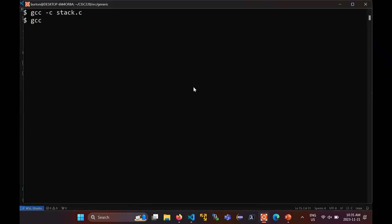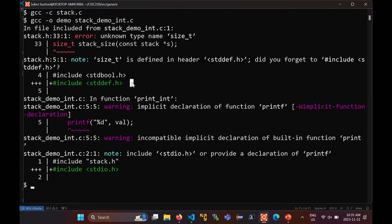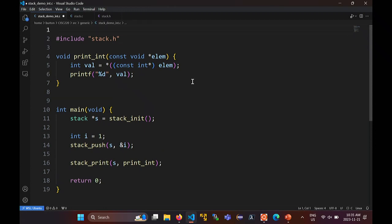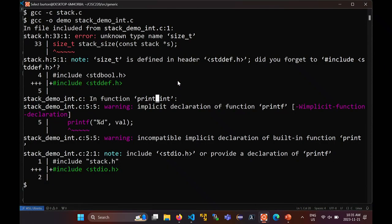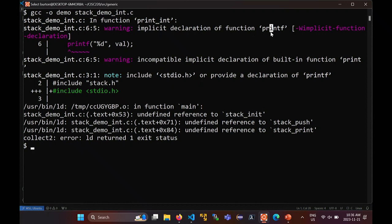So GCC — let's see what happened here. Unknown type — it even tells you you need to include this, so we should probably include that. There's a problem up here too, so we'll deal with that in a second. It wants me to include stddef because it doesn't know what size_t is. Recompile. Now it's complaining it doesn't know what printf is, so it wants me to include stdio. Let's do that.